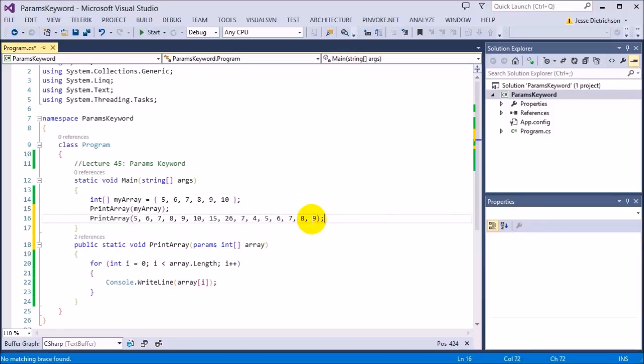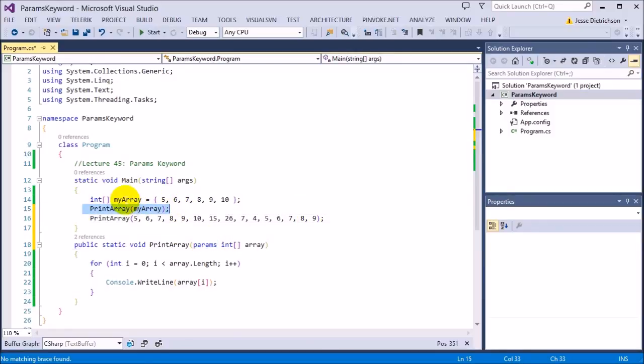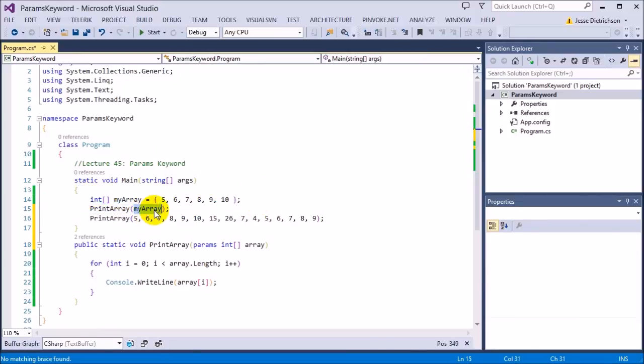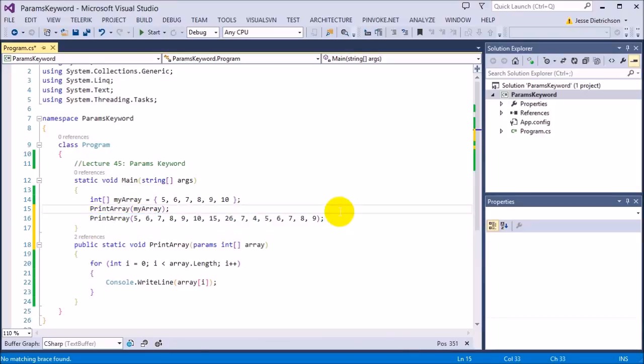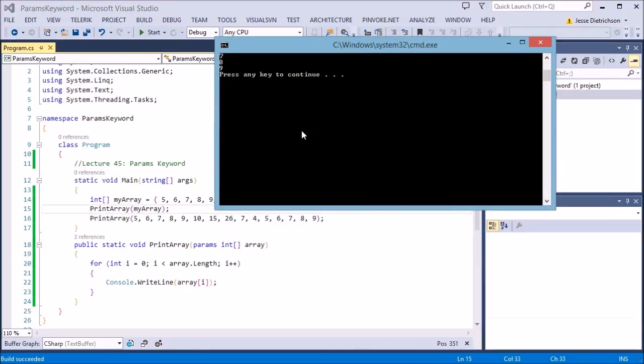But when you have the params keyword, you can also still pass in the array as a whole like this. So I do have an array. I can still pass in the entire thing. The params keyword just allows me to do this kind of syntax. So if I run that, we can see everything's getting printed fine.